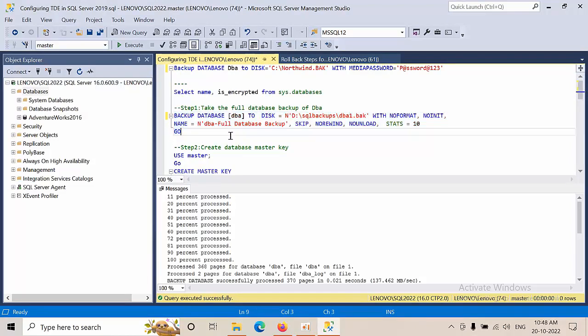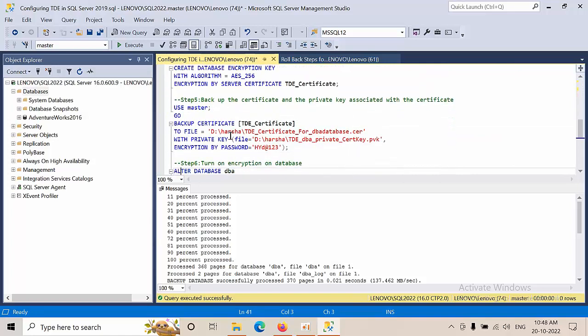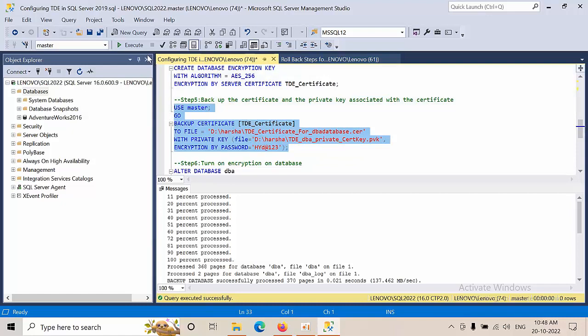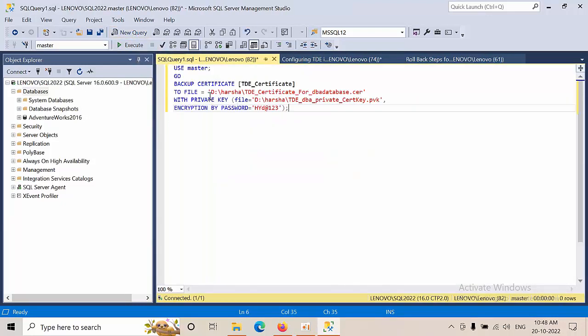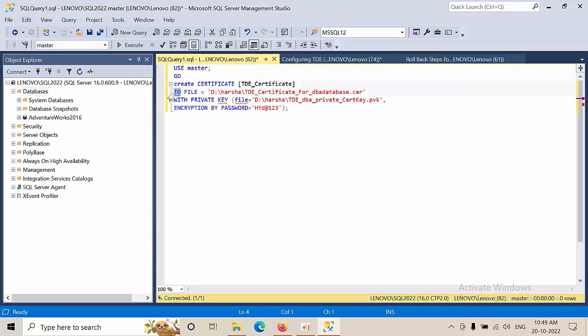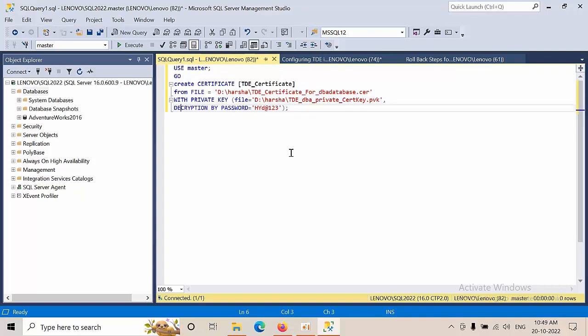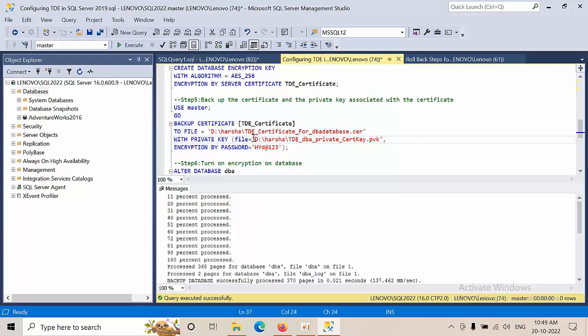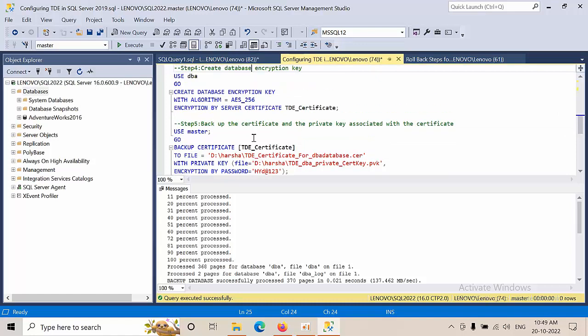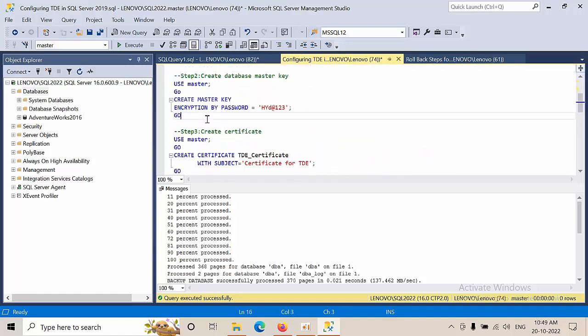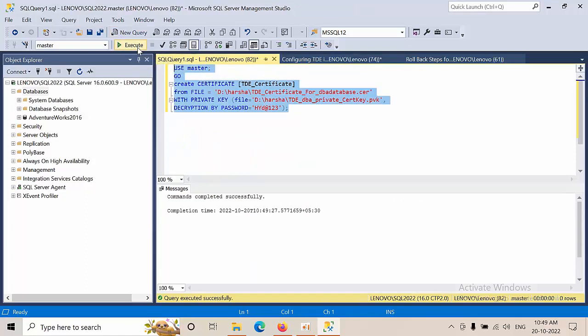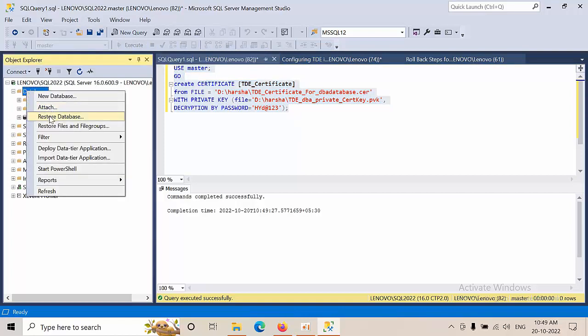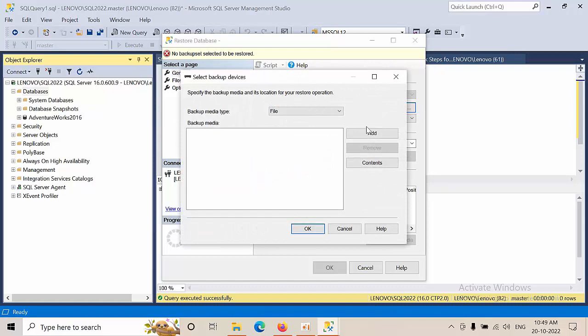I'm going to create this certificate from file. It says please create a master key, so we need to create the master key first. Now I'm creating the master key, after that I'm restoring the certificate. Now done. Let's restore the database again. It works.